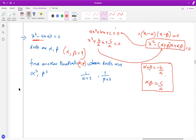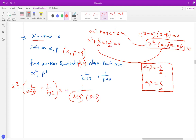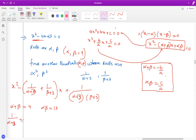For the second part, the sum of the roots is 1/(alpha+3) + 1/(beta+3), and the product of the roots is 1/[(alpha+3)(beta+3)]. We'll use the backbone x² - (sum of roots)x + (product of roots) and use the known values alpha + beta = 4 and alpha × beta = 13.